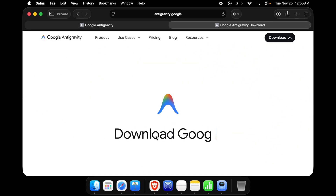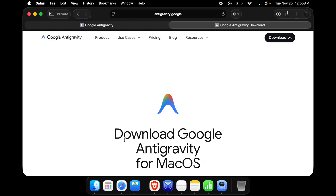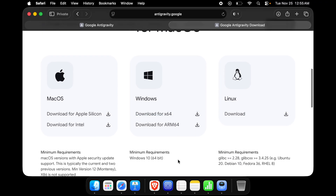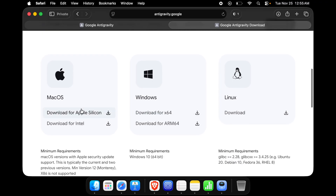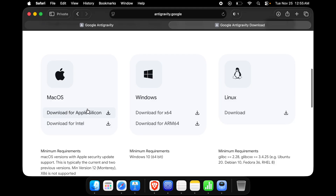After clicking, the download page for Google AntiGravity for Mac OS will open. Scroll down to find the download options. There are three versions based on operating system: Mac OS, Windows, and Linux. For Mac, there are a couple of versions — if you are using an Apple Silicon chip, download that version; if you are using Intel, download the Intel version.